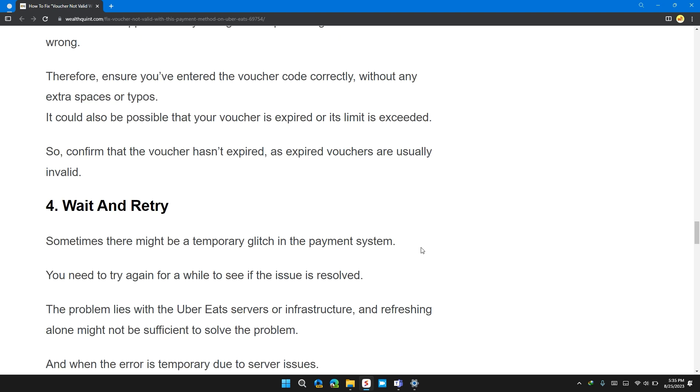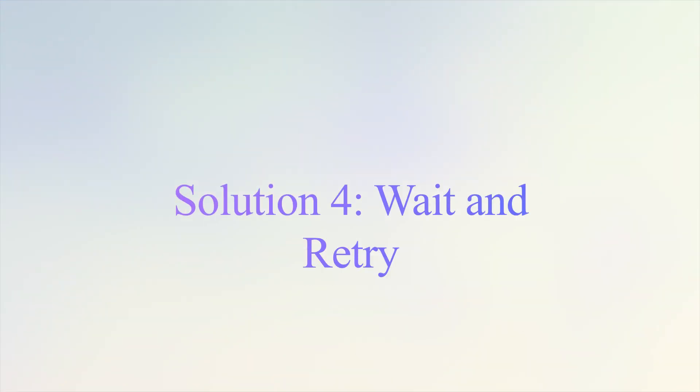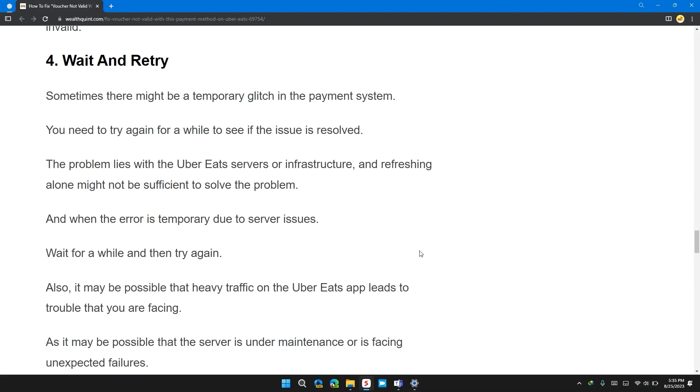Confirm that the voucher has not expired as expired vouchers are usually invalid. Solution 4. Wait and retry.